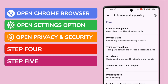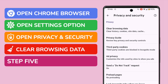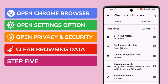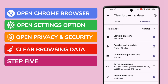Now that we're in the Privacy and Security section, there are a number of options shown on the page. I'm interested in the link shown at the very top: Clear Browsing Data. Let's tap on that to select it.